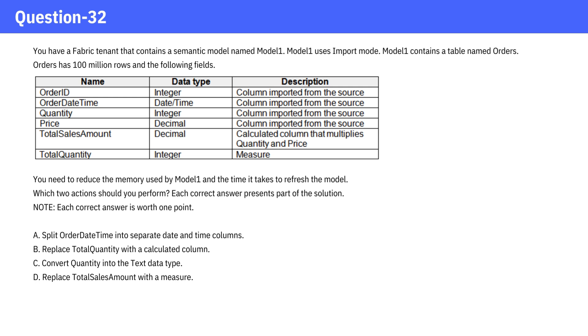A. Split ordered date-time into separate date and time columns. B. Replace total quantity with a calculated column. C. Convert quantity into the text data type. D. Replace total sales amount with a measure.